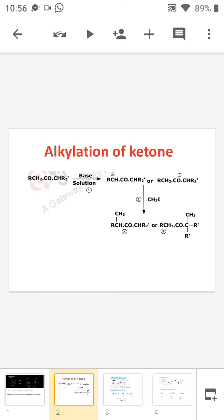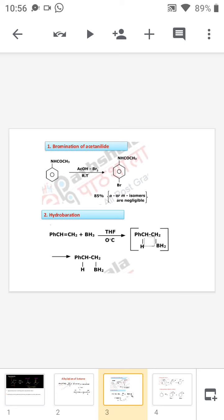Now we are moving to another example: bromination of acetanilide. In this example, if we add bromine we get two products — para and ortho. The para product is the major product, because in order to avoid steric hindrance, a small amount of the ortho is generated. This is also a regioselectivity reaction depending upon the attack of the nucleophile, Br⁻, giving two sets of products.